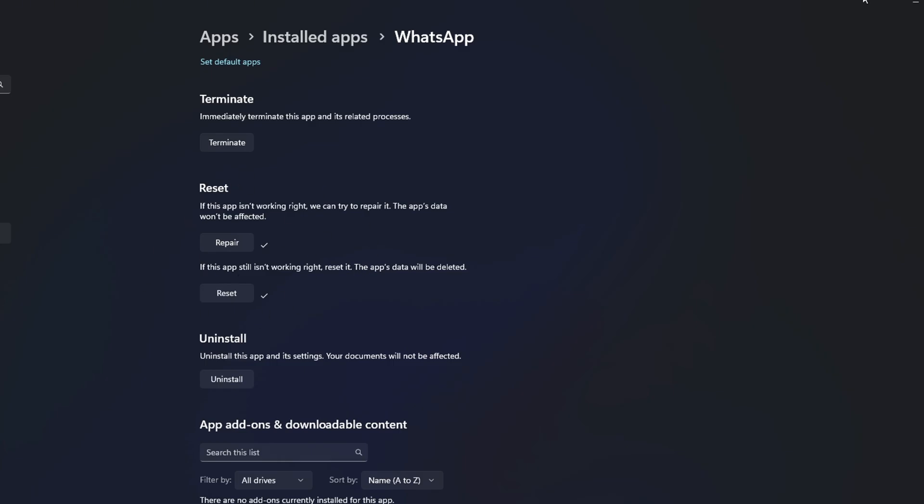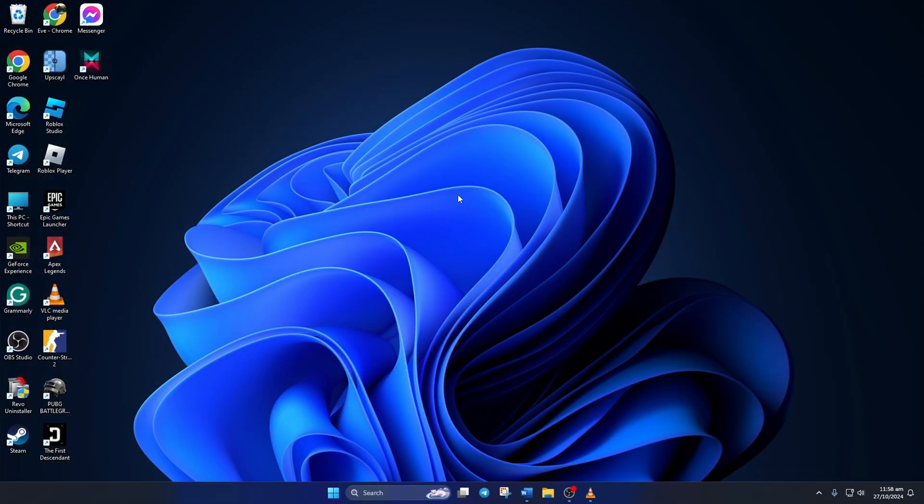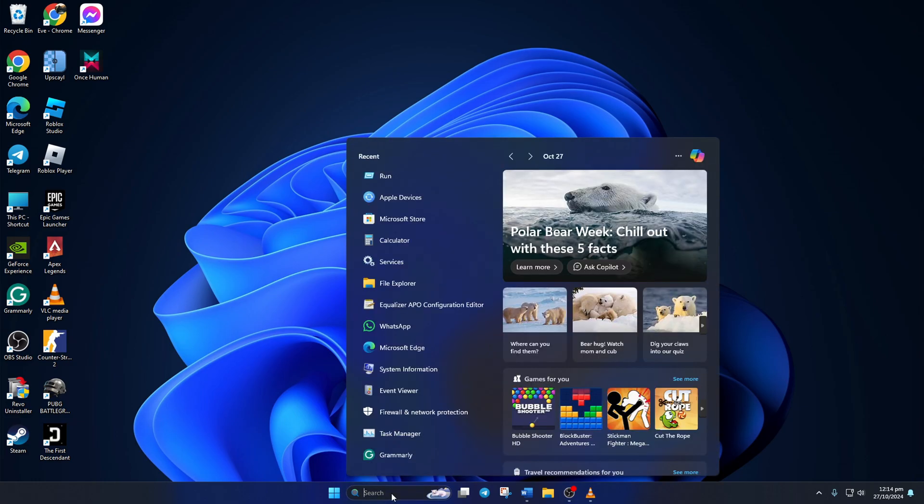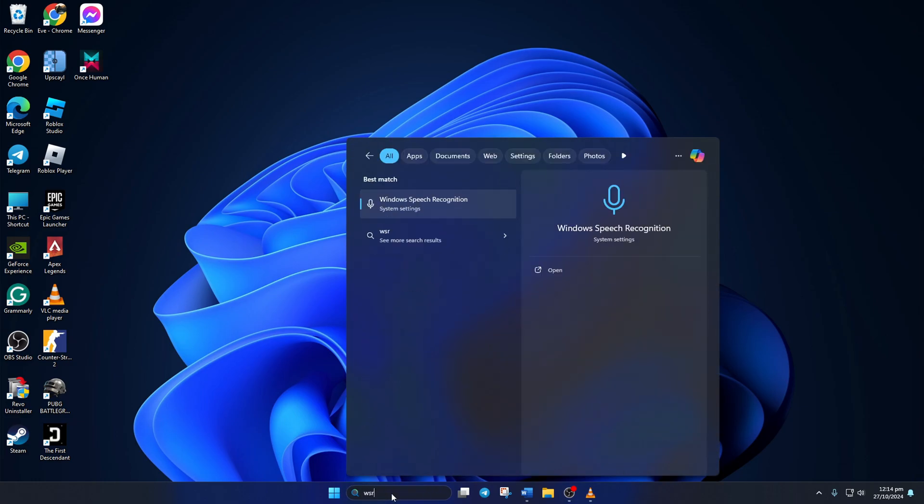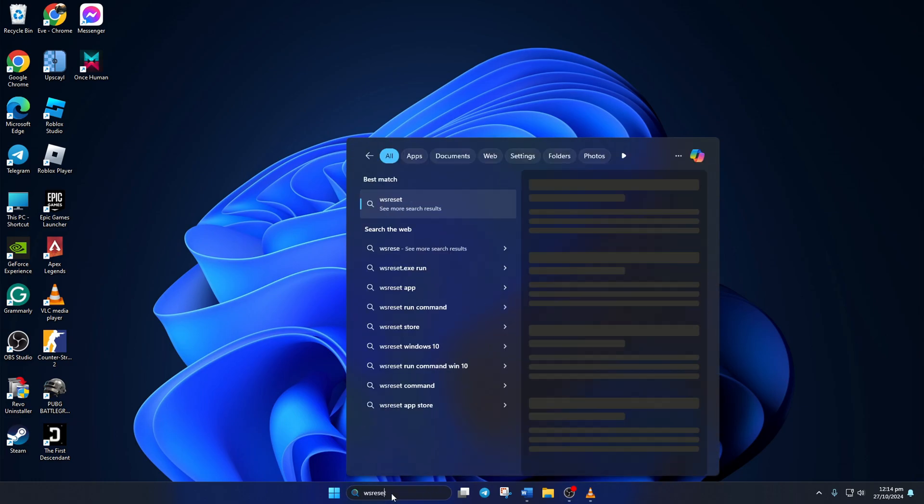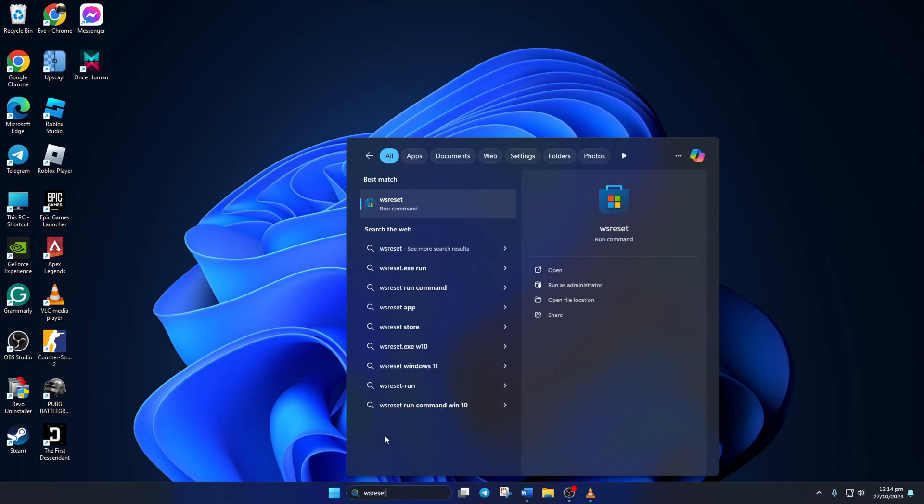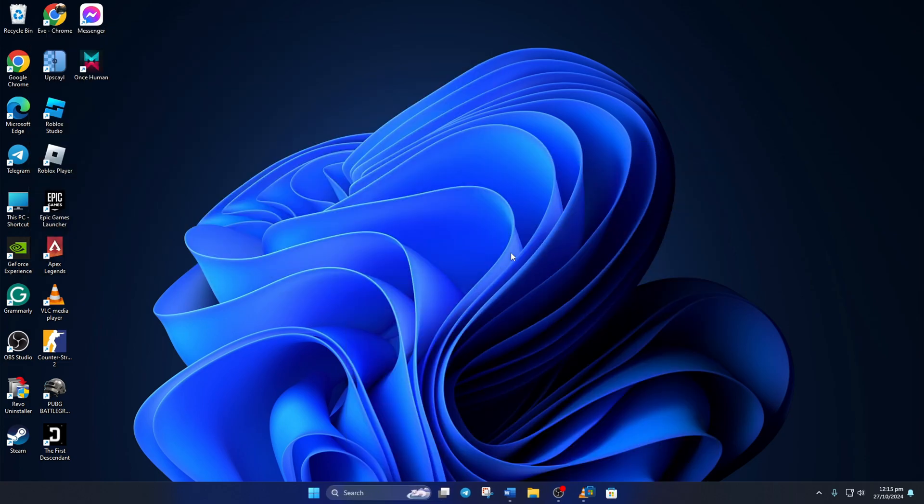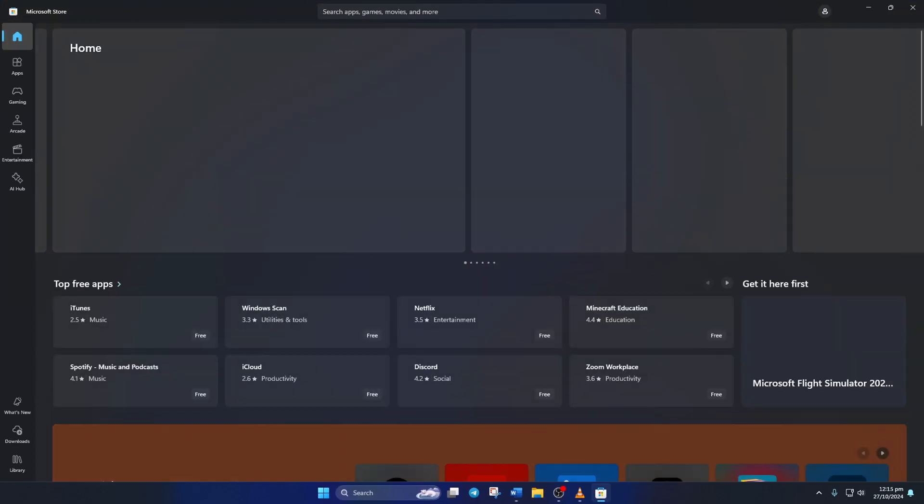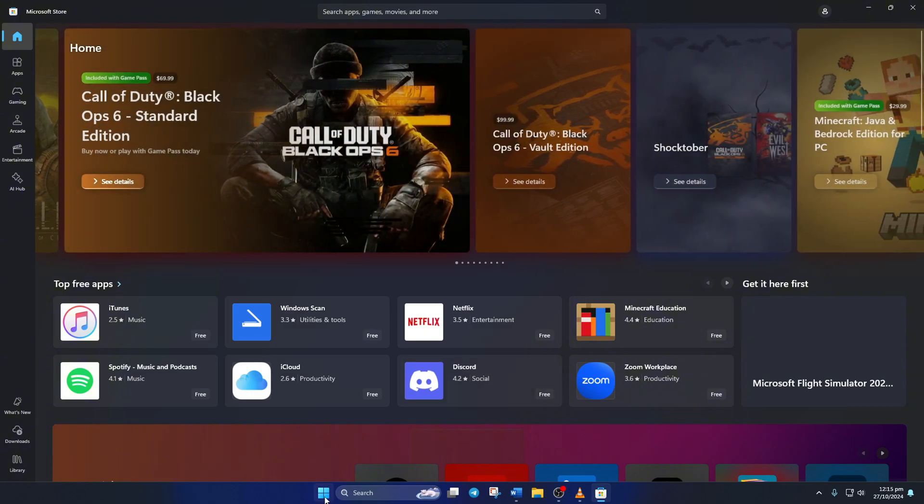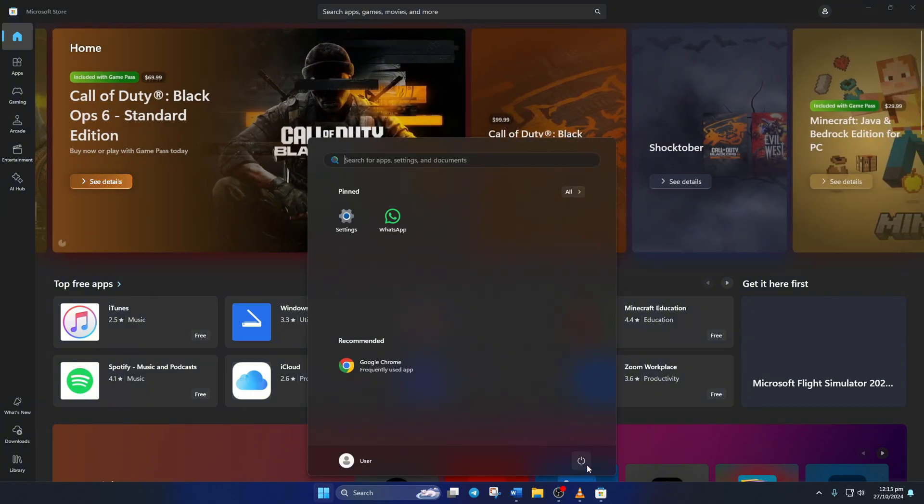Solution 4: Reinstall WhatsApp. For this one, click on the Search icon and type in WS RESET. Then click on WS RESET from the search result. Once Microsoft Store opens up, restart your computer.